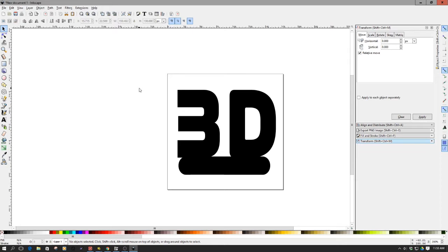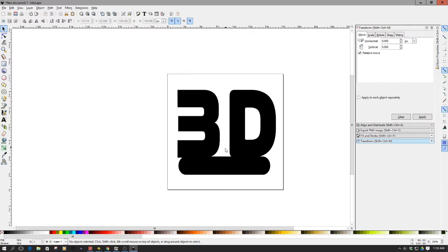However, this time, I've cut out a little bit more, or I'm intending to cut out a little bit more complex objects. I've created this object in Inkscape, in short, just joining a 3 and a D together, obviously 3D.